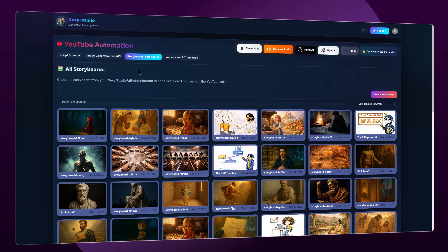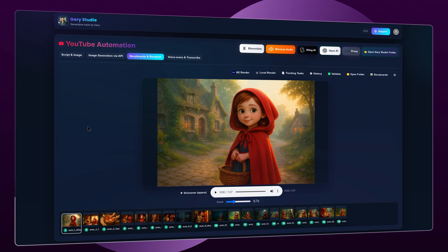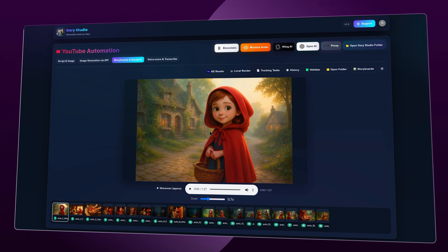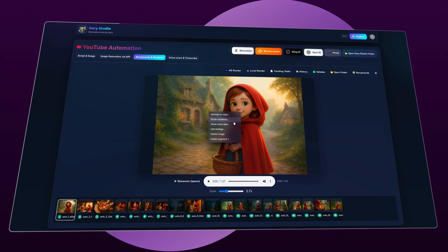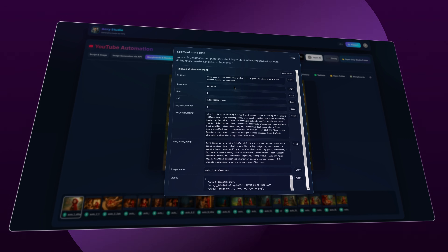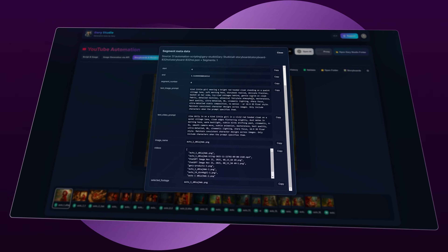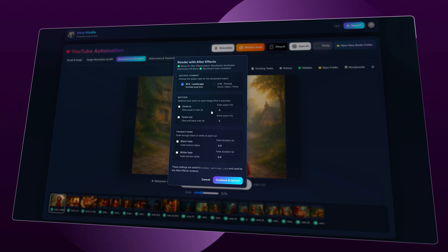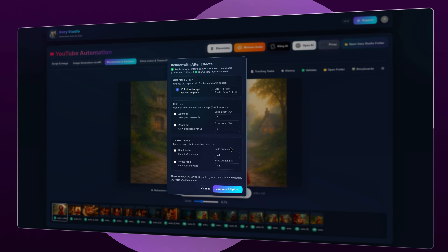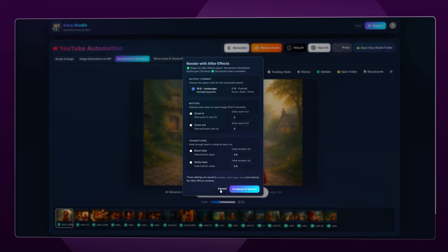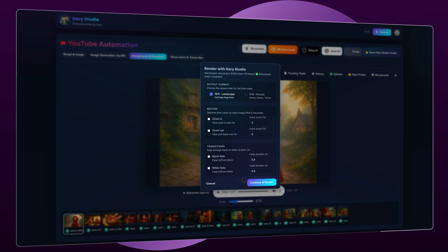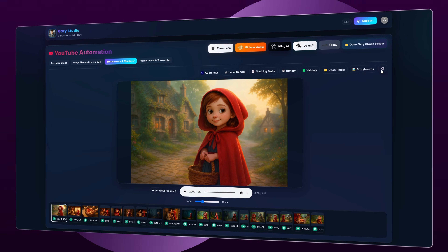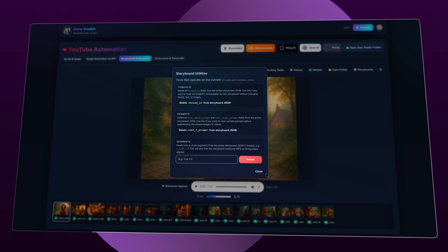Once all images are generated, go back to Storyboards and Render — now you'll see the storyboard has a thumbnail. Click on it and you'll see all images displayed with lots of features integrated. When you right-click on each segment or in the main preview, you can animate it to video, view variations, and view all metadata like the script segment, timestamp, text-to-image prompt, text-to-video prompt, and thread ID. On the top, you can render via After Effects with basic motion and transitions, or do a local render which is faster but won't have the same quality. You can click History to see your render history, click Validate to validate the storyboard, and in the gear icon there are extra tools that give you more control when something goes wrong.